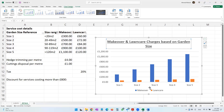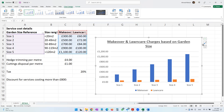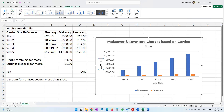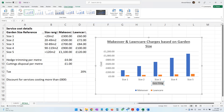The next thing is X and Y axis labels. Currently there are no labels. When you click on the chart, you'll see a plus button — click it and enable Axis Titles. On the Y-axis we put 'Cost,' and on the X-axis we put 'Garden Size Reference.'